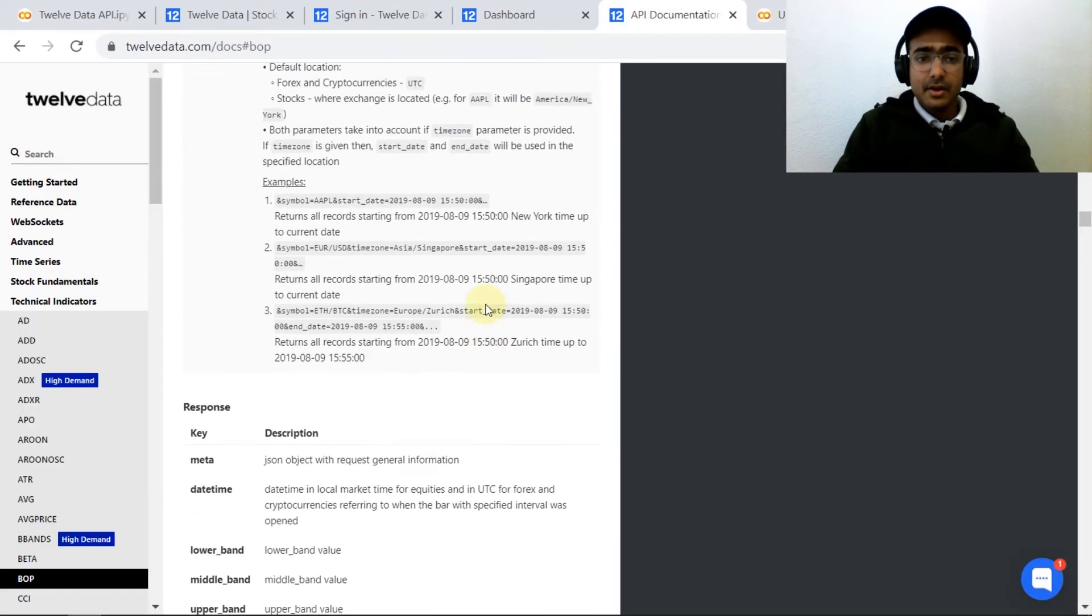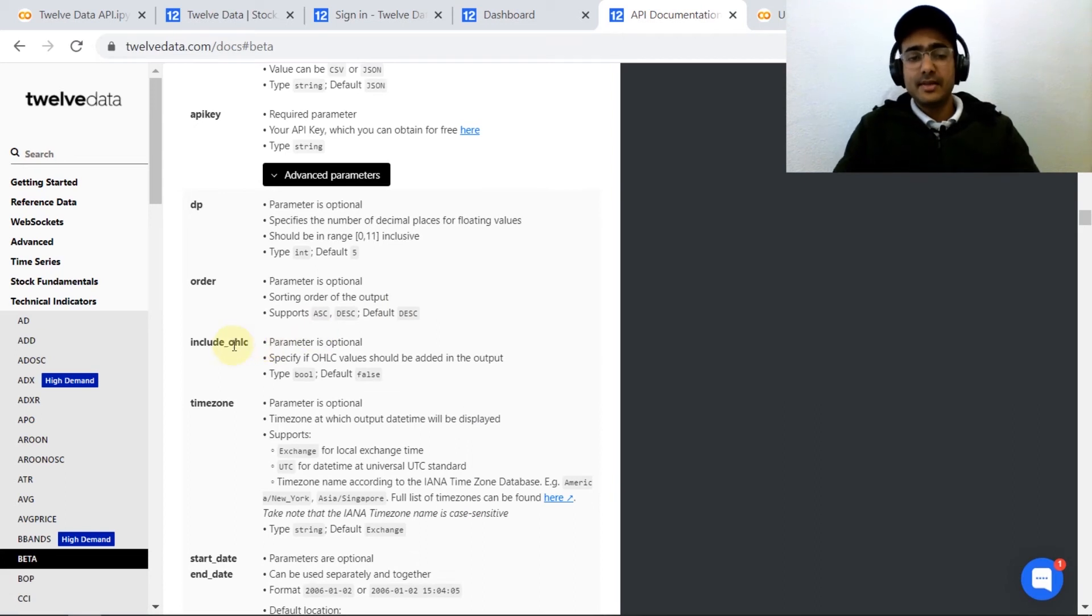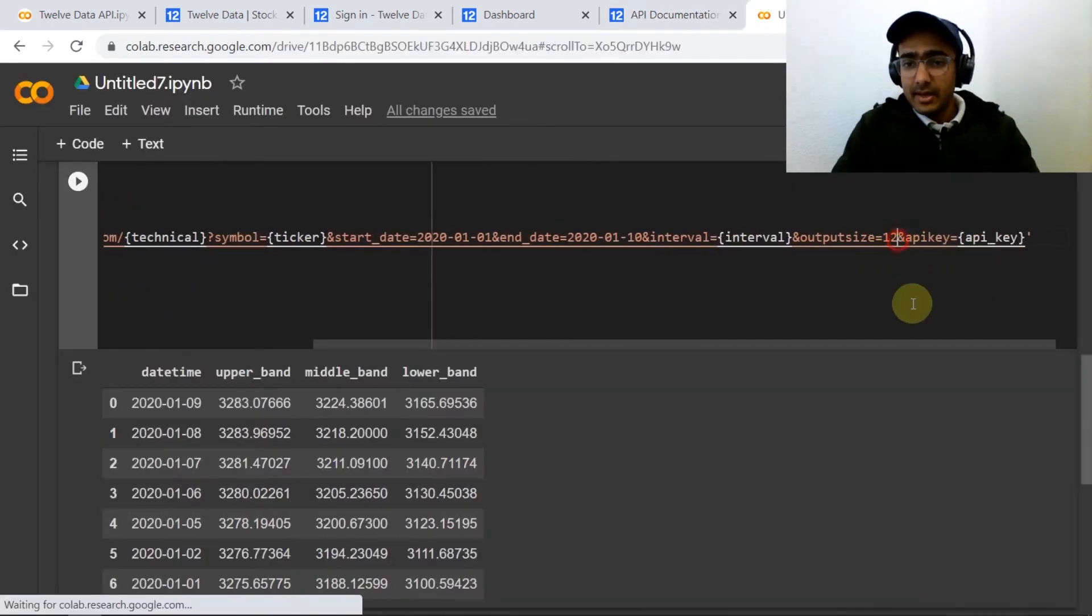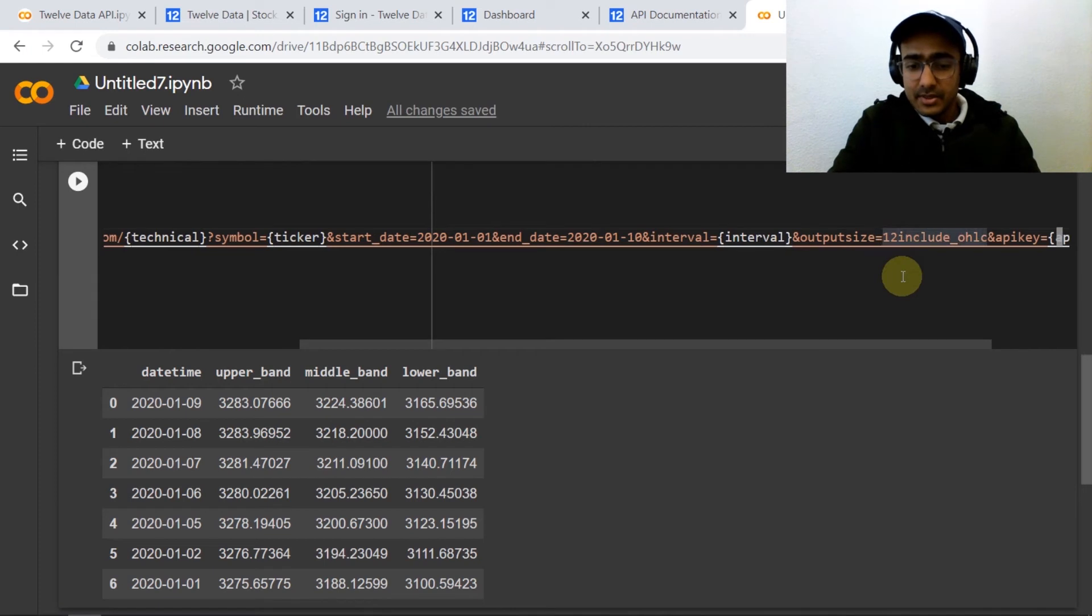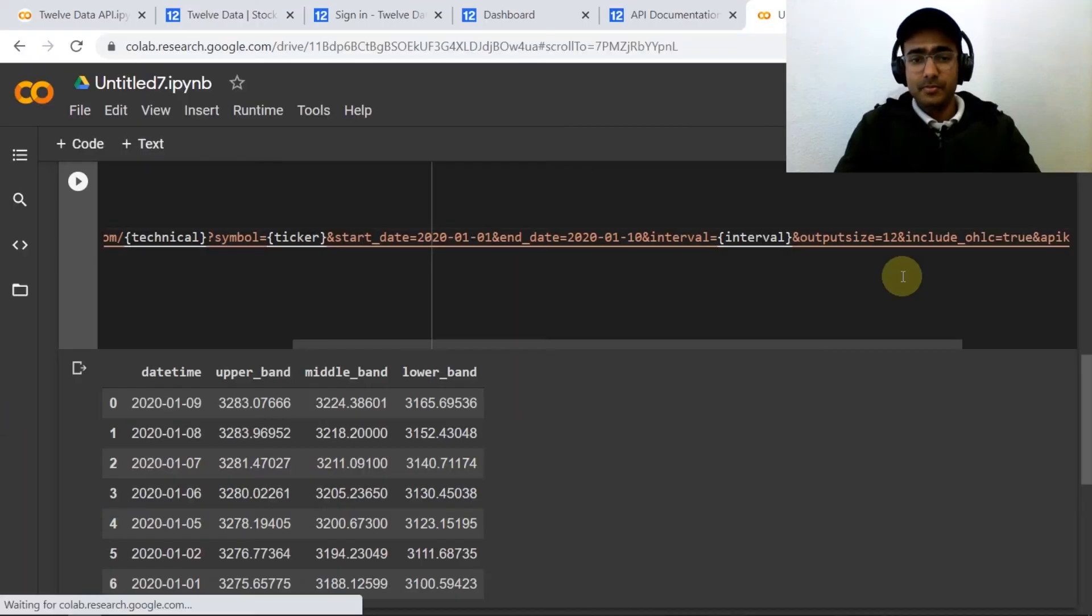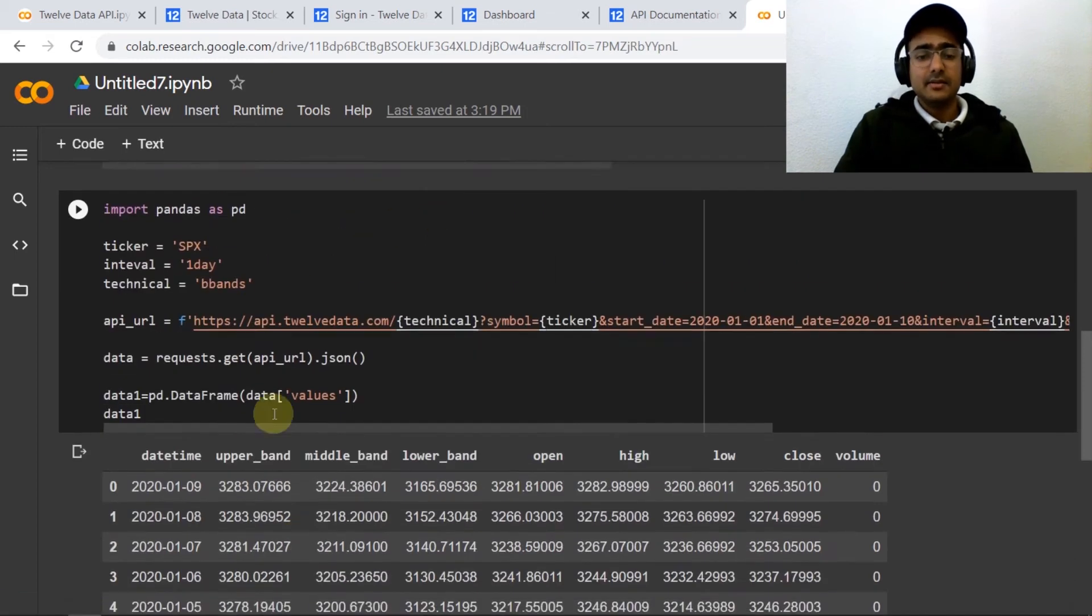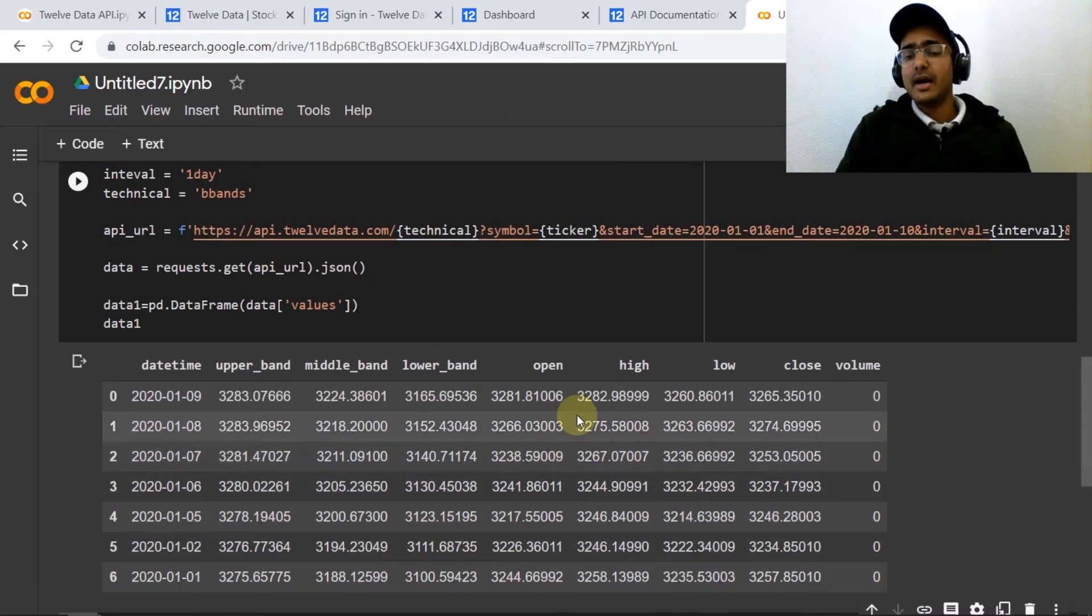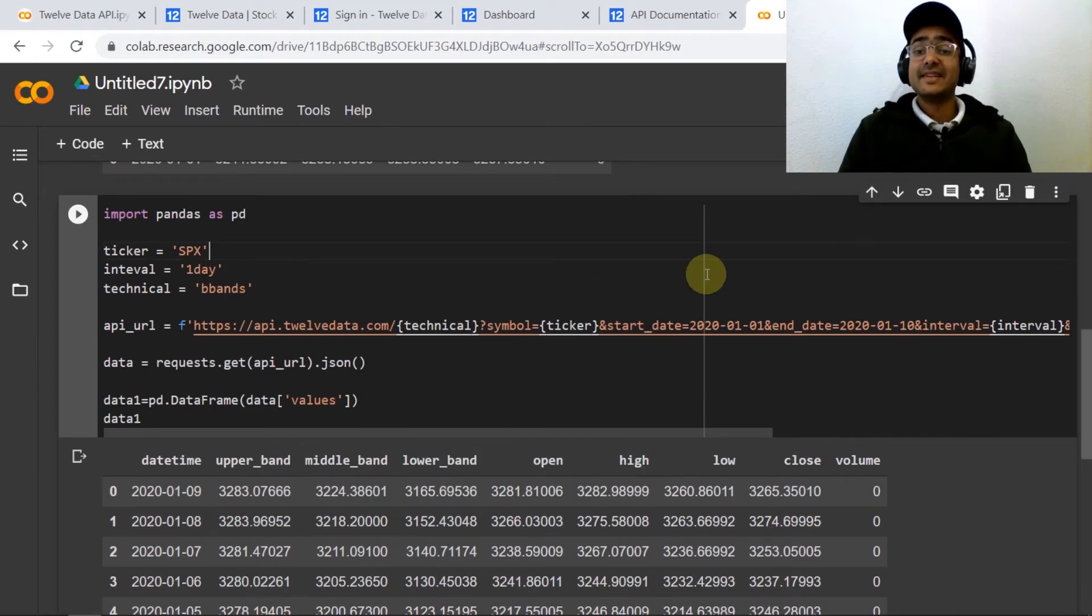If I run this code I will get the Bollinger Bands. We can also get the open, close, and low, high price. So let me just go to the end and write it like this. Let me just provide include_ohlc equals true and if I run this code I will get the BBands with the open, high, low, close, and volume data.